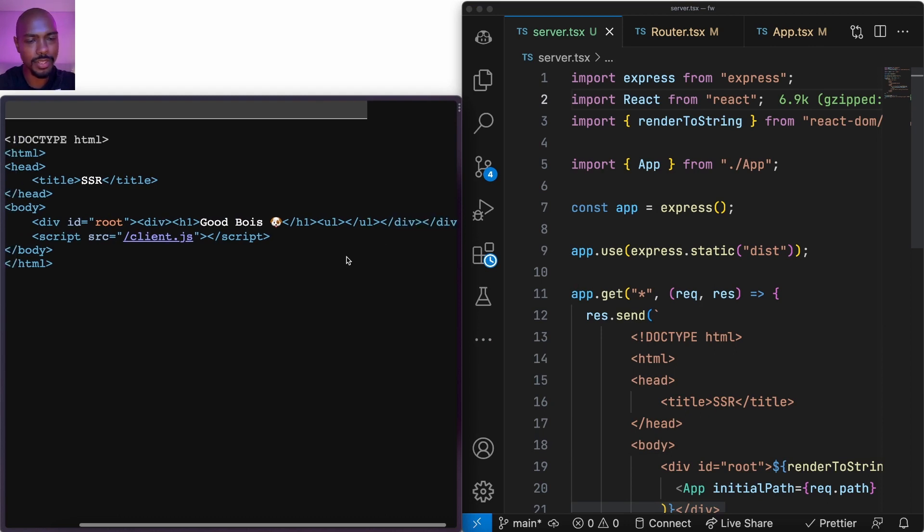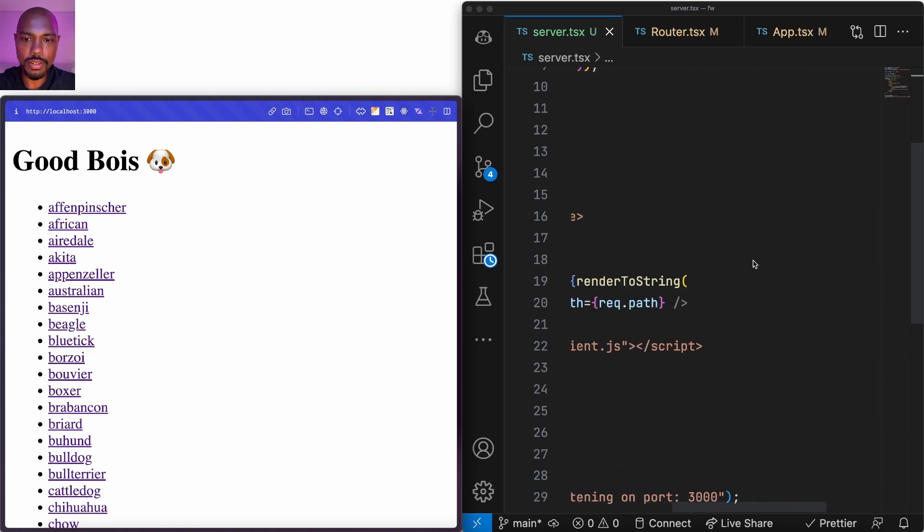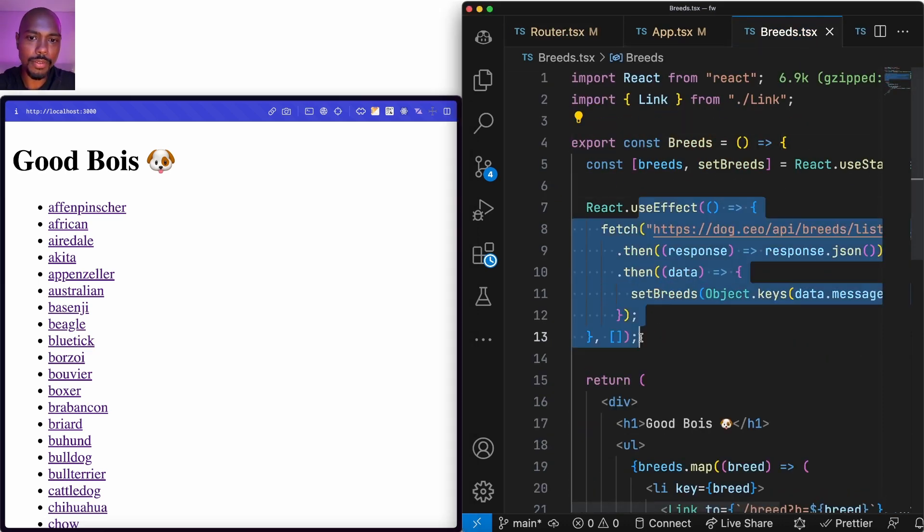This is still not properly server-rendered because we don't have the fetched data — if I view source, I don't actually have the breeds of the dogs, which is counterintuitive. So how can we now fetch data on the server? Let's pause and do a little exercise: where's the best place to fetch data in a React tree? The answer is: the best time to fetch data is usually before you start rendering — as early as possible. As soon as the server endpoint is hit, before you even render a React application, that is the time to fetch data.